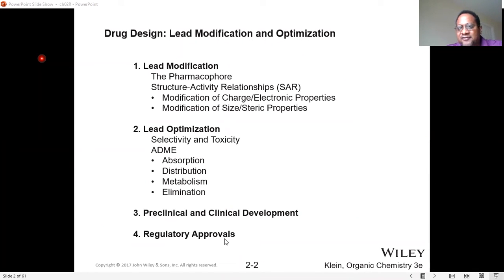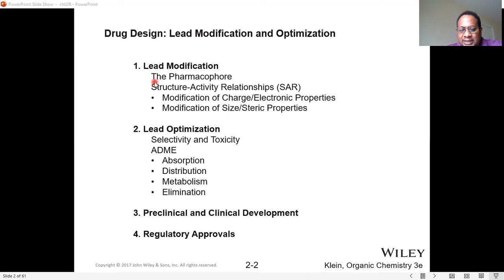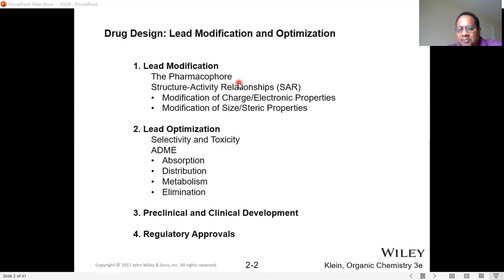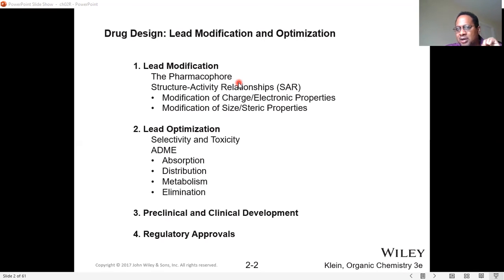Once we identify a potential drug candidate, or what we refer to as a lead compound, there are a couple of steps we have to take to determine how to move this particular lead compound forward. One thing we have to do is identify what's called the pharmacophore — that is, what is the active portion of that compound responsible for its biological activity? A medicinal chemist will identify the active region of a molecule and make what's called analogs — minor changes on the overall structure — to see if the biological activity is increased or reduced.